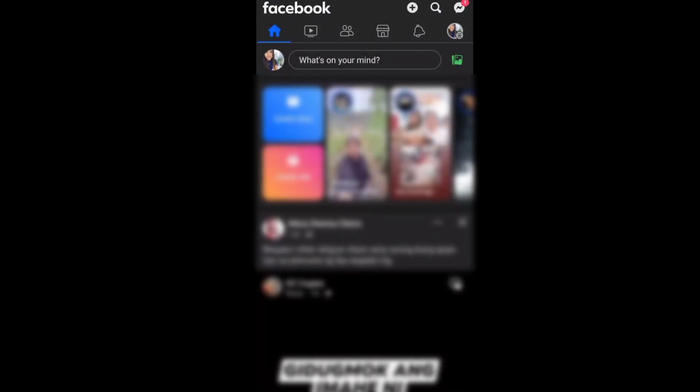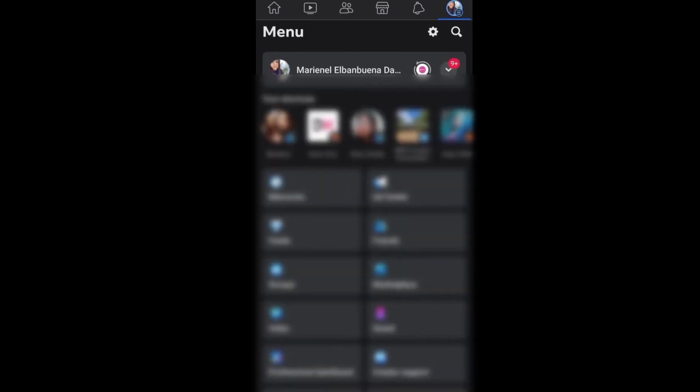Once we open our Facebook app, let's go to the menu by tapping the three lines at the upper right corner of your screen. Next, go to settings and privacy by tapping the gear icon.